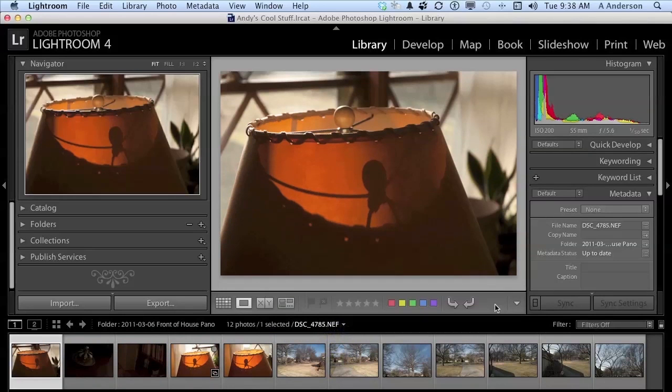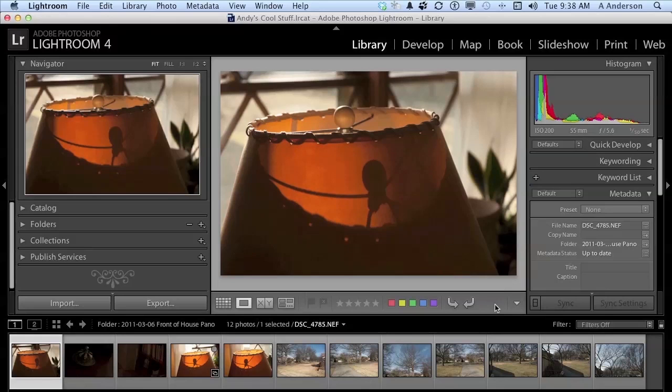How you set up the Lightroom interface is really dependent on what you're doing and how you're working. Some people never use the film strip. Some do. All of these things are here to help us out. Now like I said, there are hundreds and hundreds of keys that are defined as shortcut keys. In Lightroom, shortcuts don't make for long delays. Now we're not done. I want to show you one or two more.